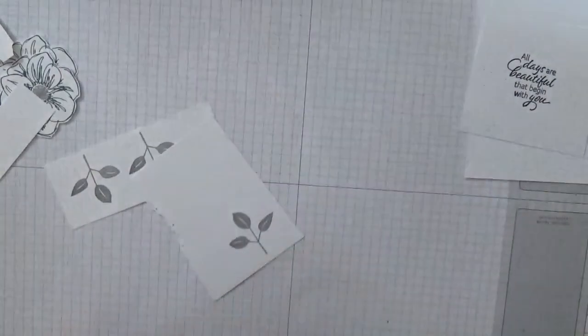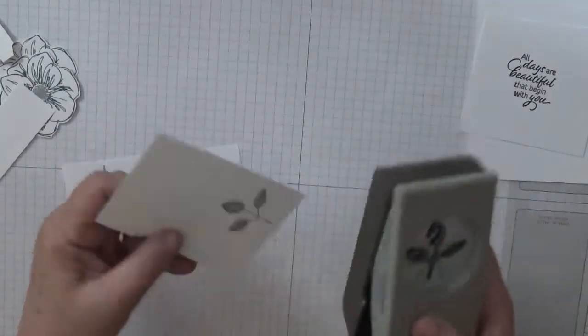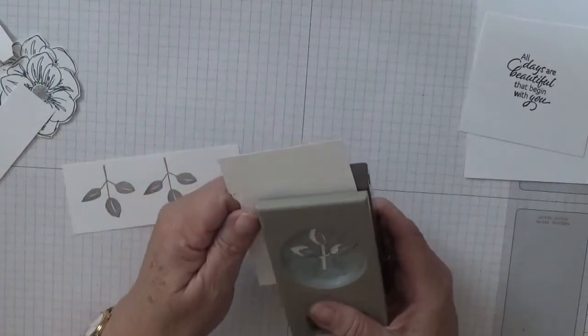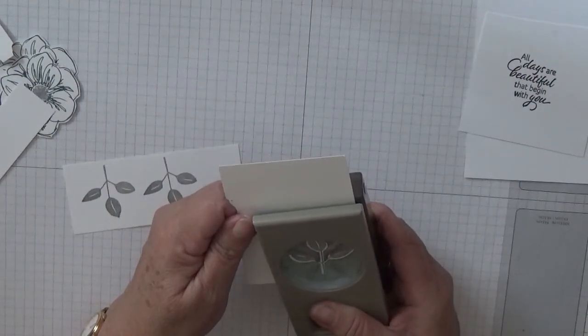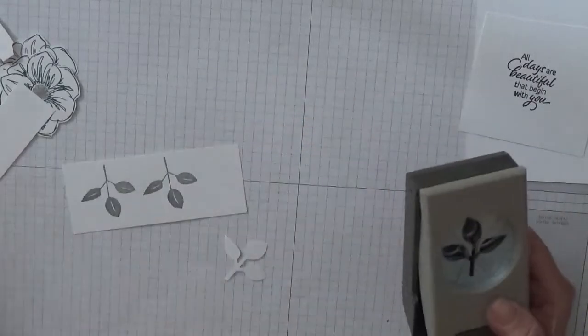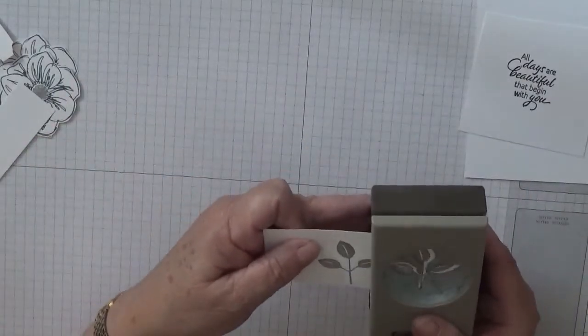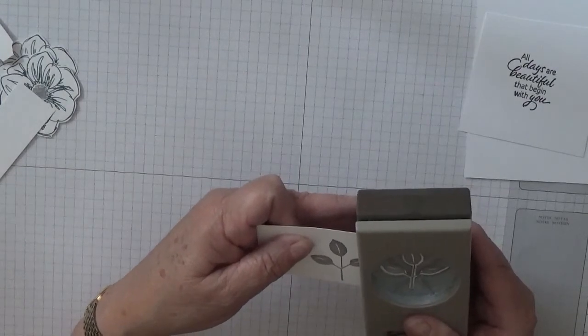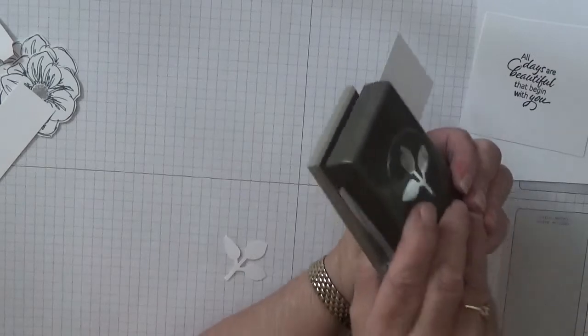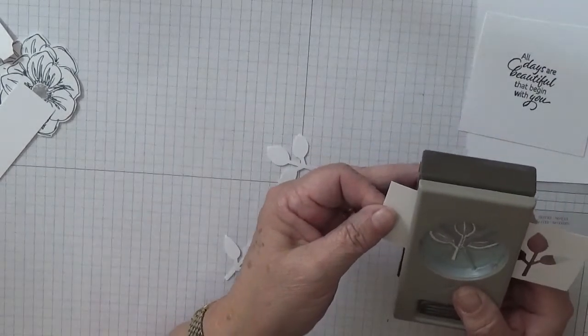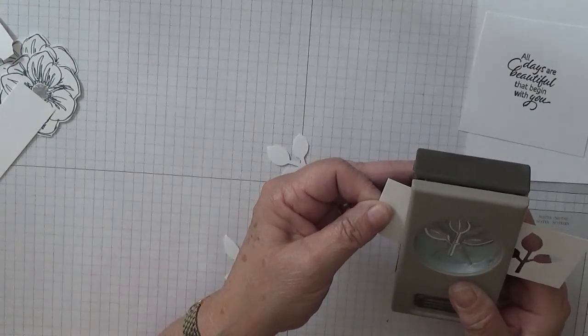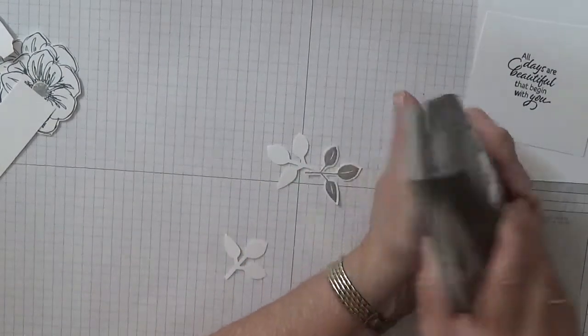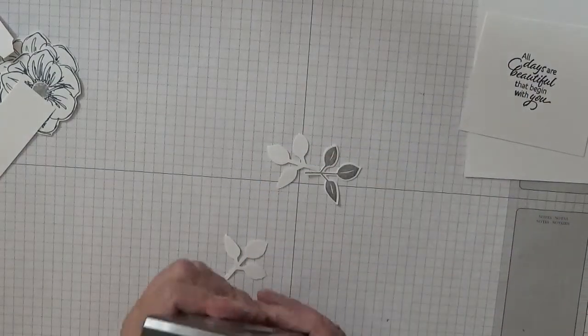So with our leaf punch, that's this one, I'm going to punch out these leaves. This image with the punch does leave quite a big border all the way around.